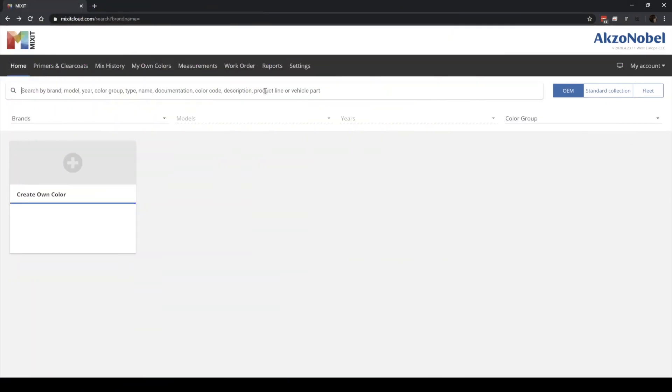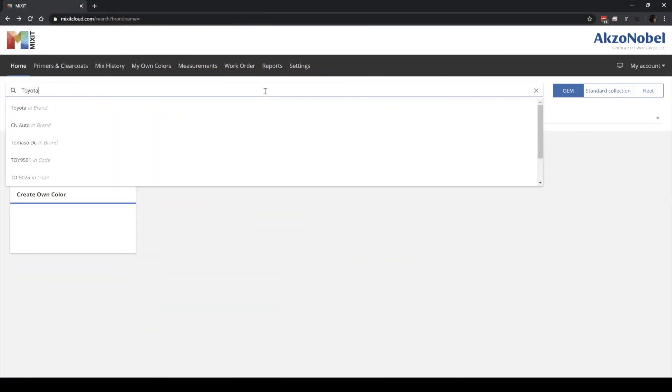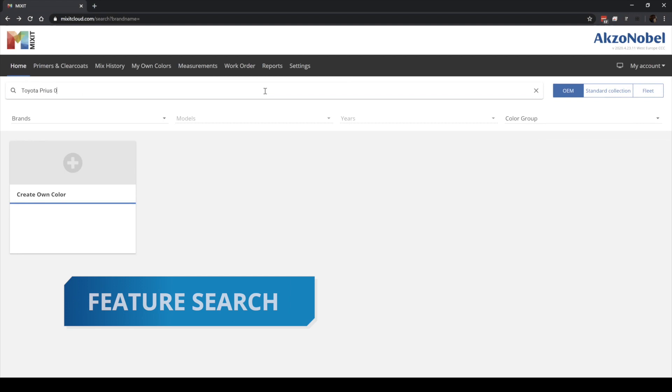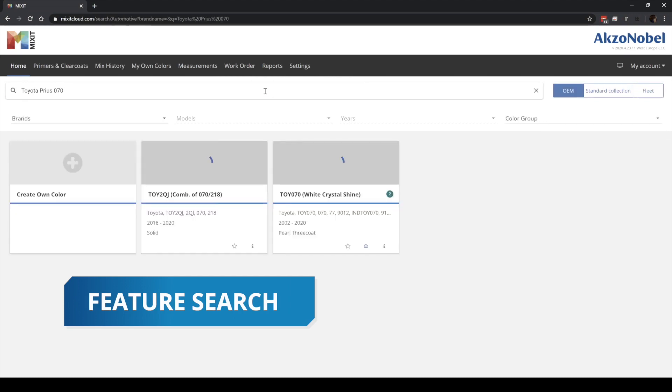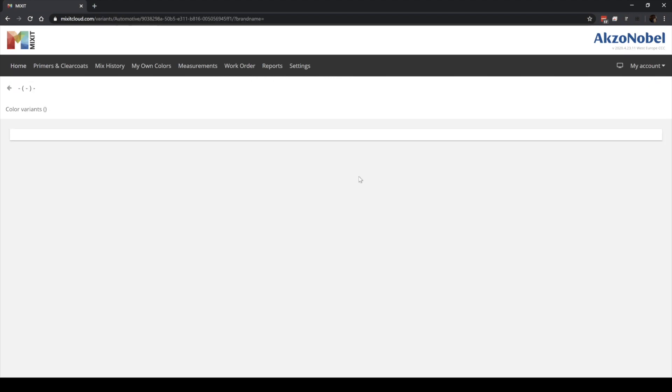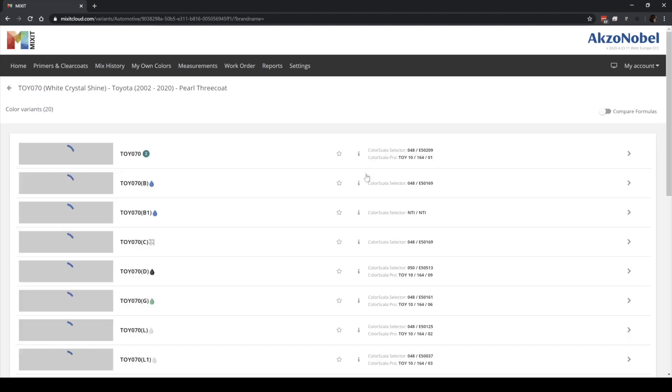With Mixit you can search on all color properties via one powerful feature search, making it the easiest and most intuitive color search engine in the market.